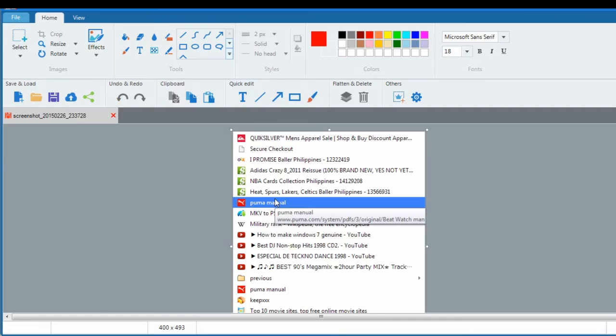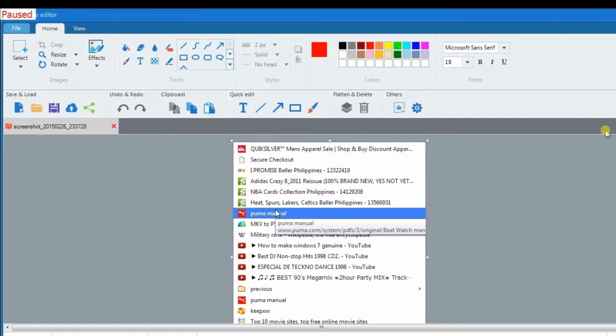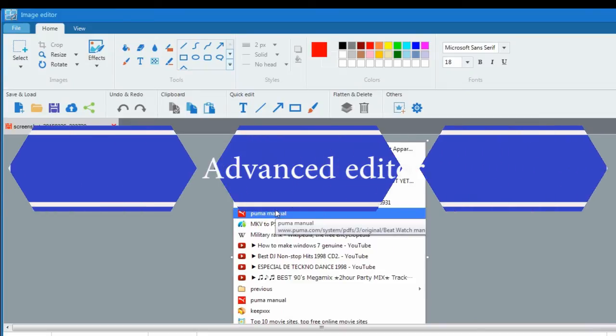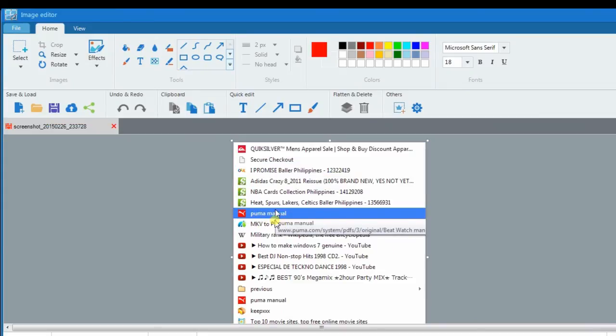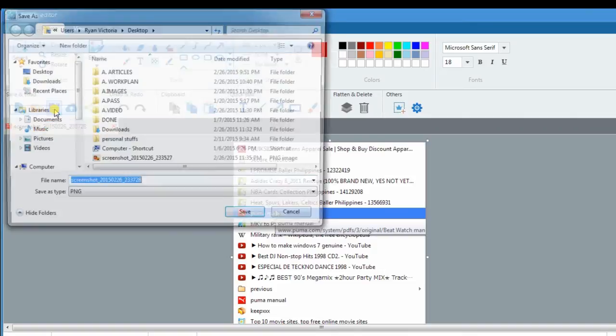A screenshot preview will appear, but this time it comes with the advanced editor. To keep the image, just click the diskette-like icon to save the screenshot to your local disk.